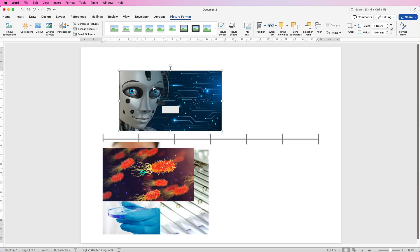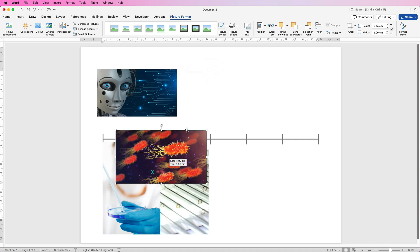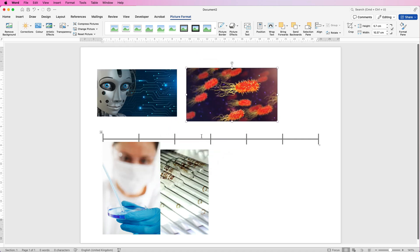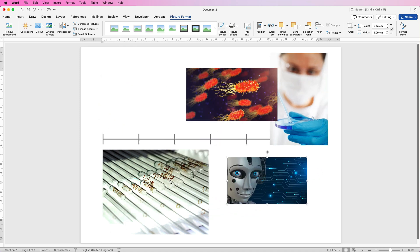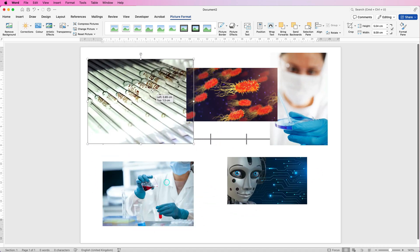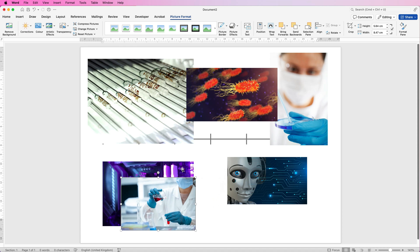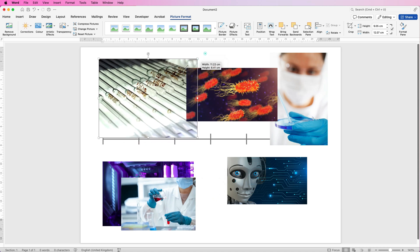Now we've got all of these images inserted, you can see they're all different ratios and different sizes. In order to make sure these are correctly spaced out and look cohesive, there are a few things we can do to ensure they work in this timeline.